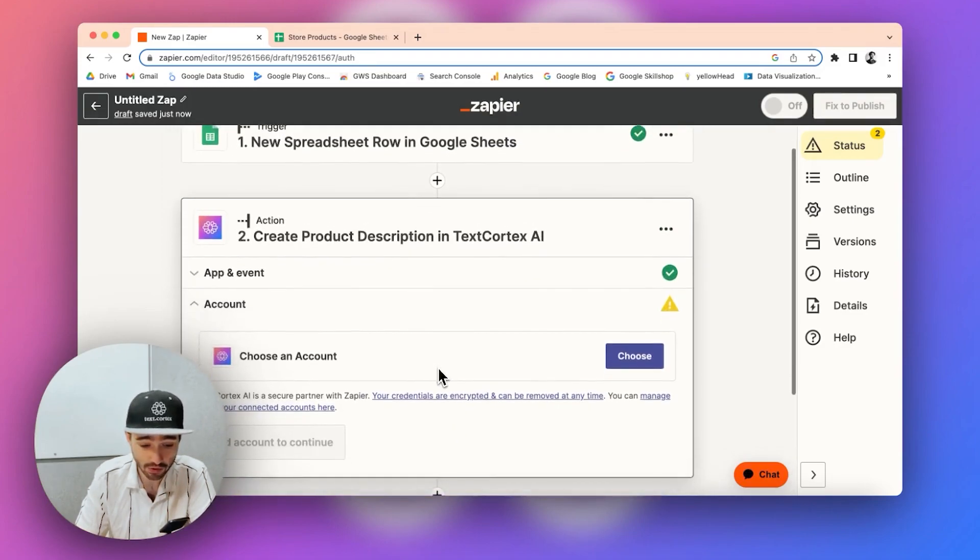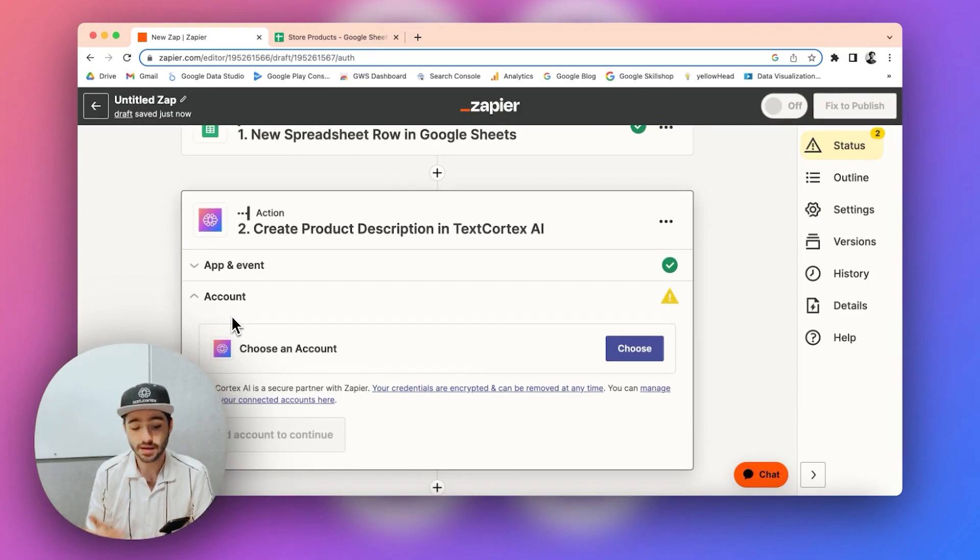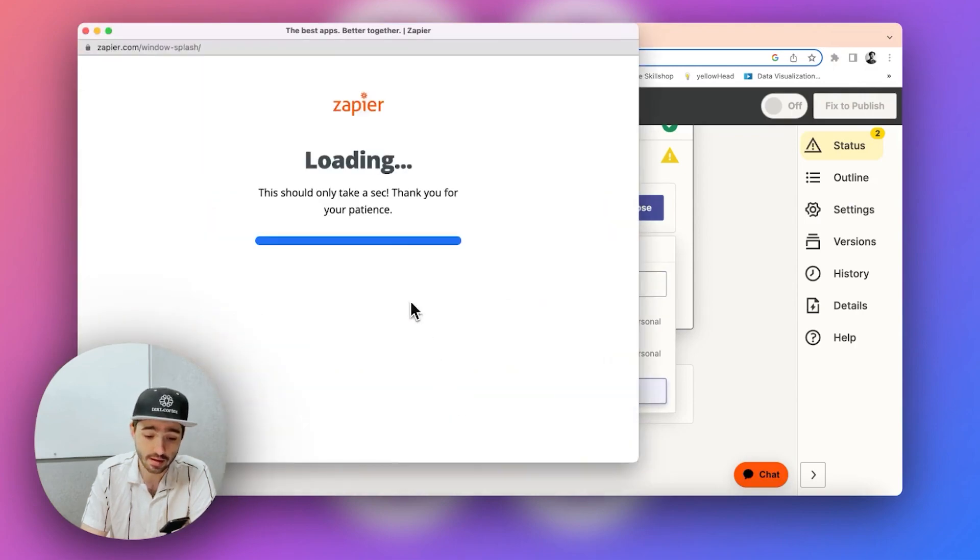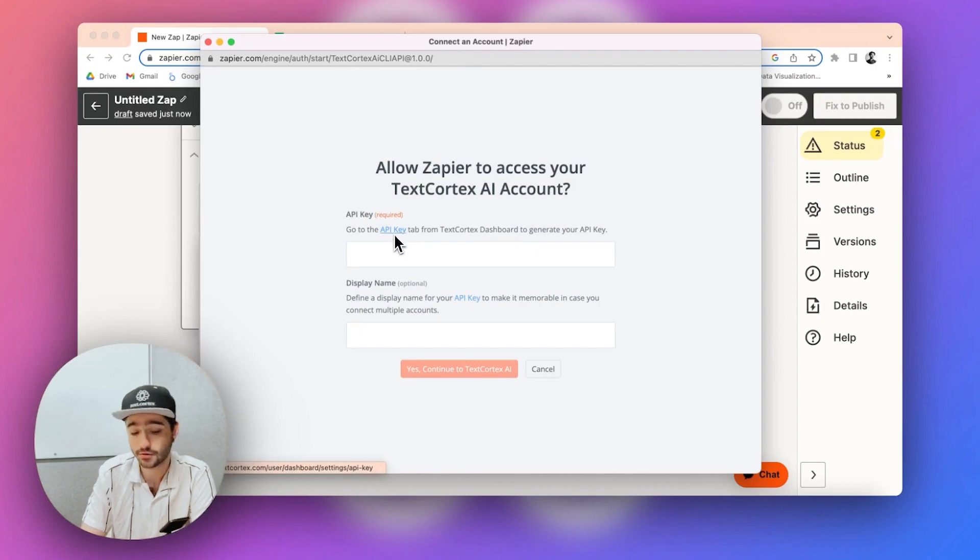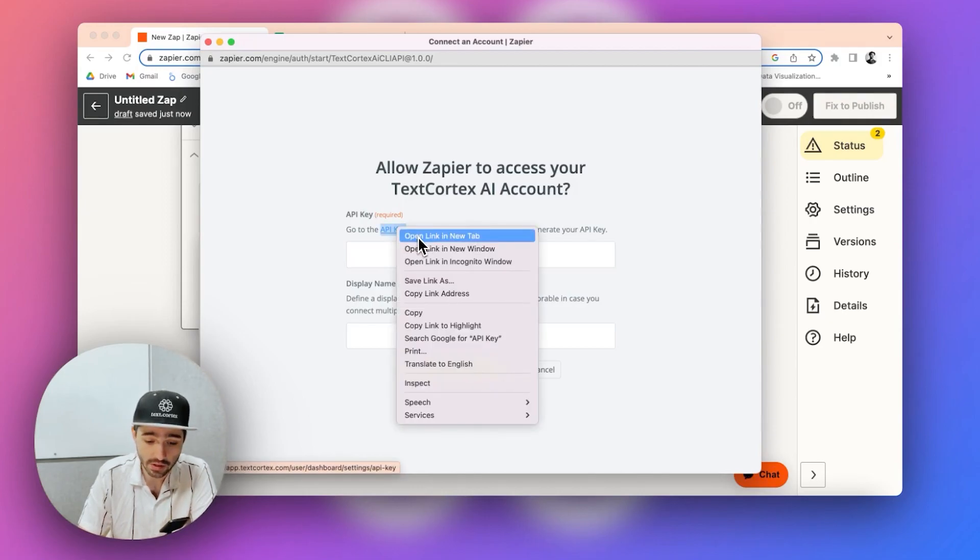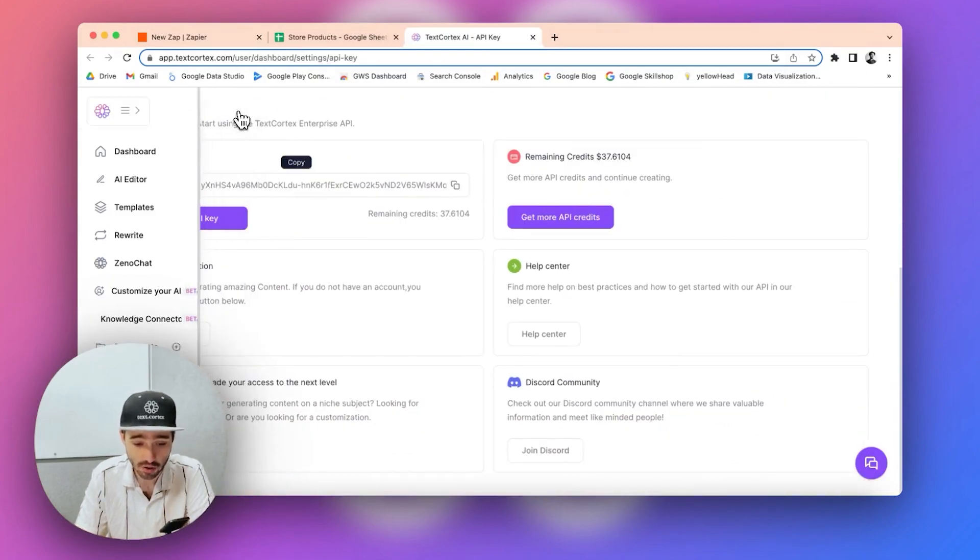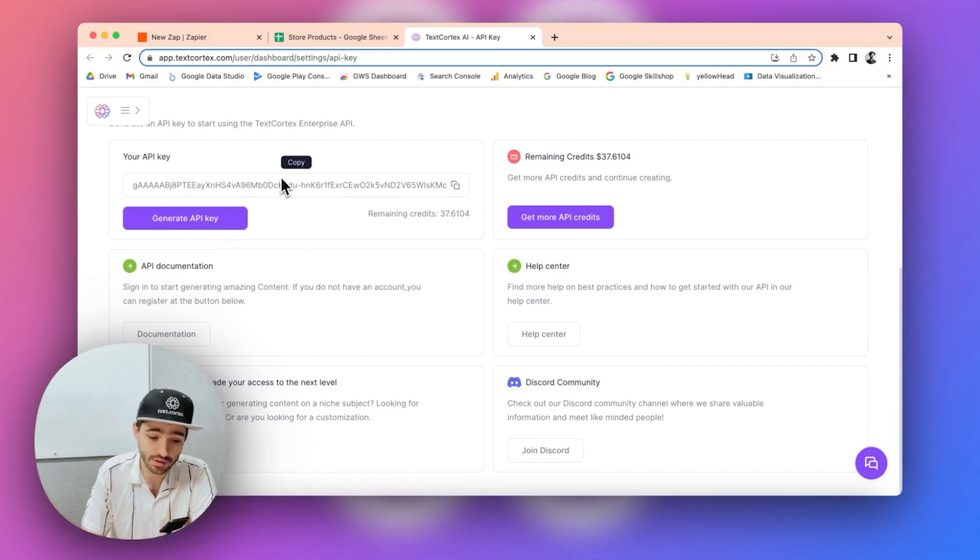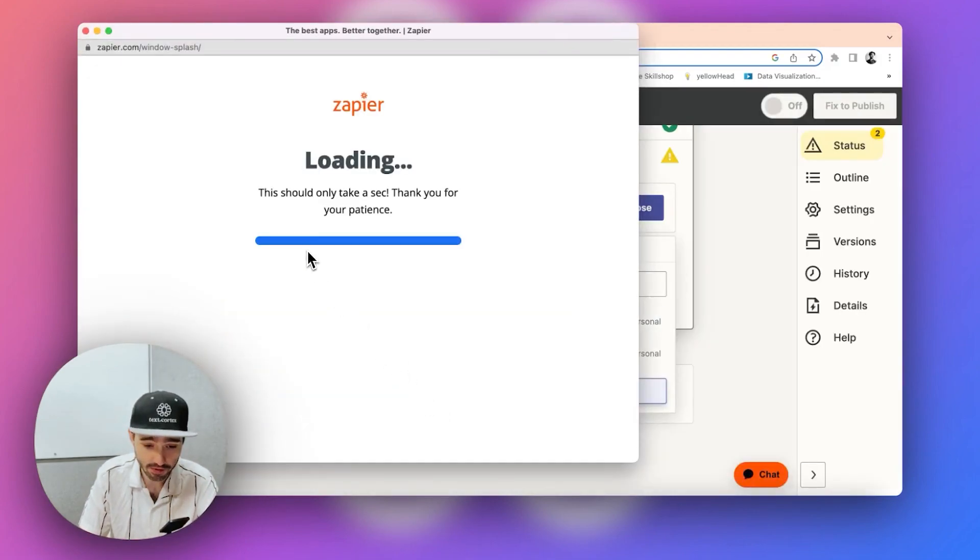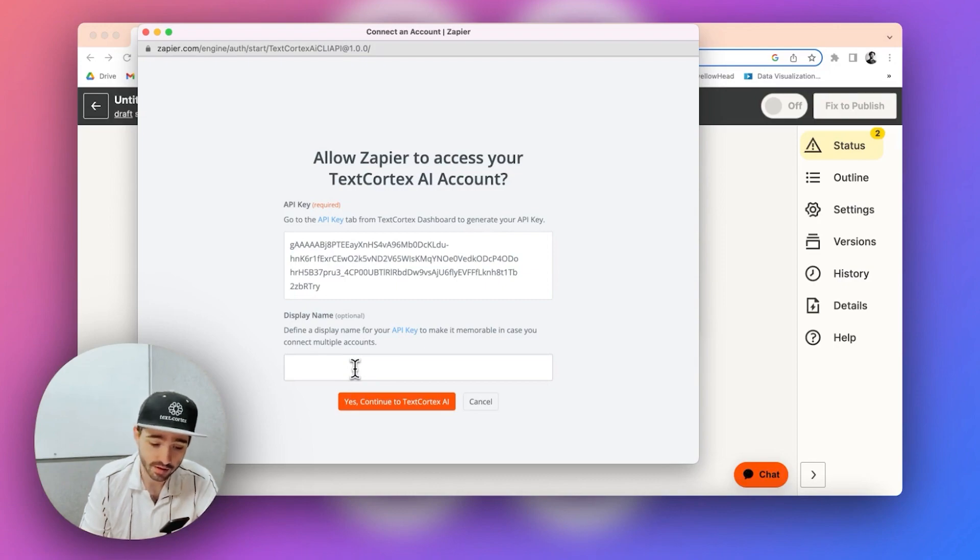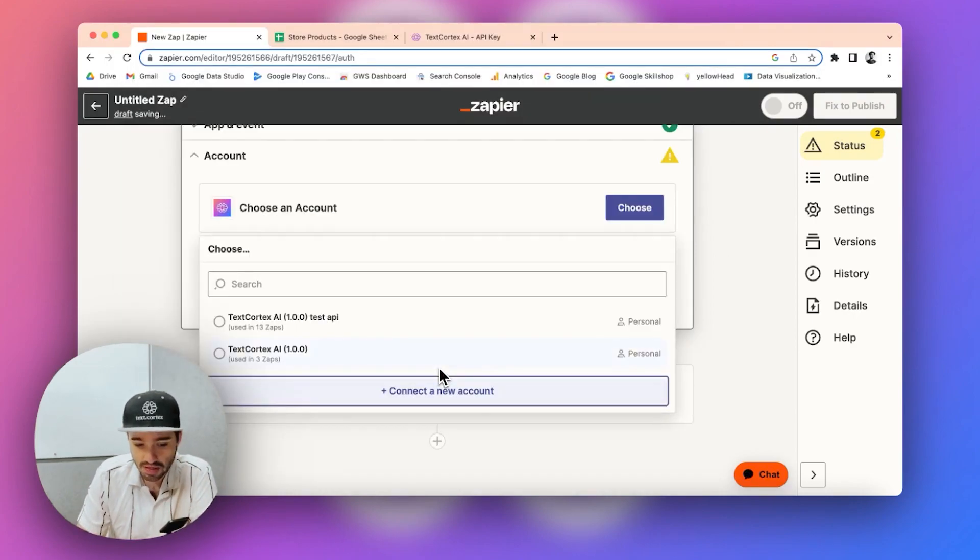So you click on continue and then Zapier wants you to connect your TextCortex account. So I already have two accounts here. But once you create a new account, basically you will be asked to provide an API key. So API key, it's really easy to generate. You can just click on this link here and we will direct you to our API key page where you can see your API key or if you have just created your account, you can just click on this generate API key and you can directly copy this value here and connect a new account. You can just paste it here. And then you should give a display name, test API key three. Yes, continue.